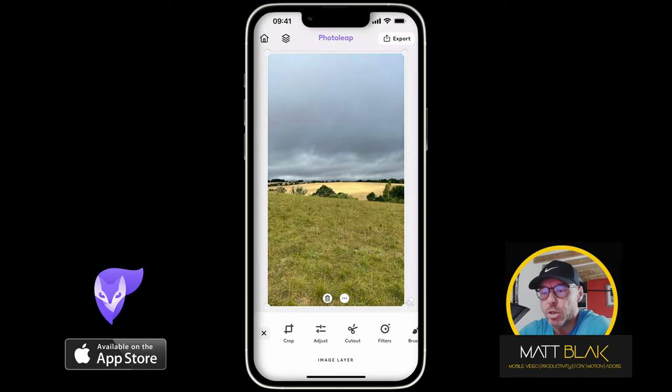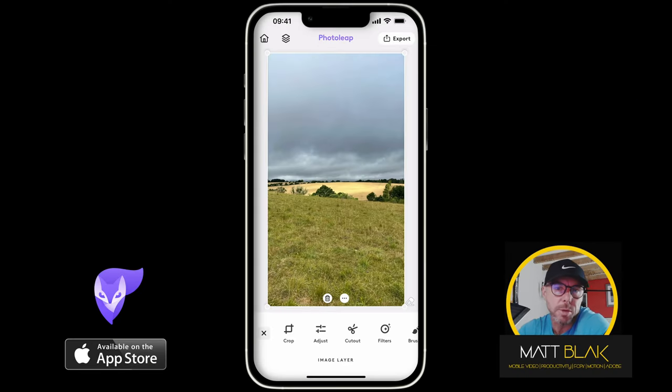So this image I took on my iPhone this morning — I just want to change the sky. The sky's a bit dark, I want to brighten it up a little bit. Really easy to do.